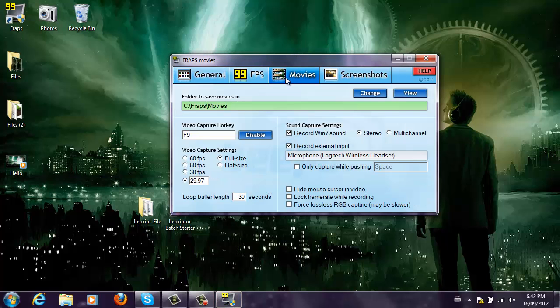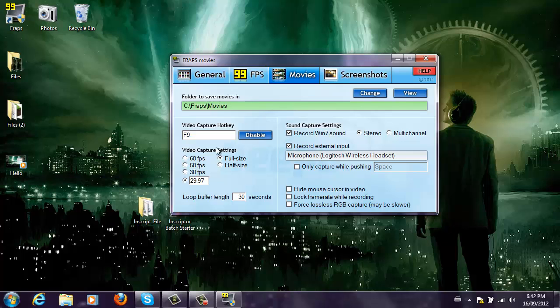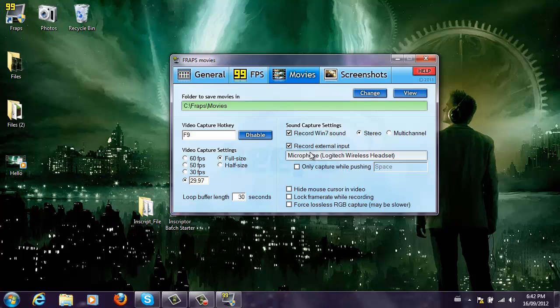Now, if you go to the Movies tab, this is the default video capture hotkey, which is F9, and I recommend 29.97 full-size frames per second because that's what most good screen recorders use.